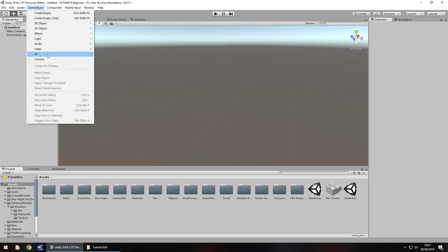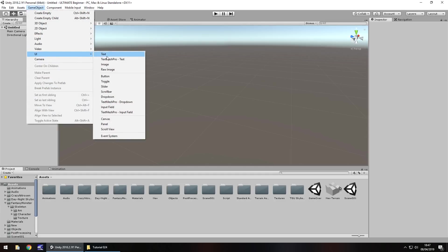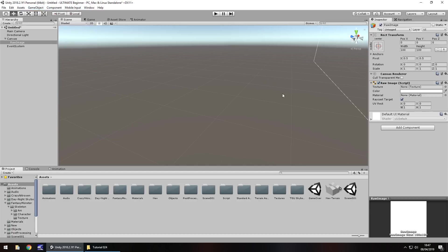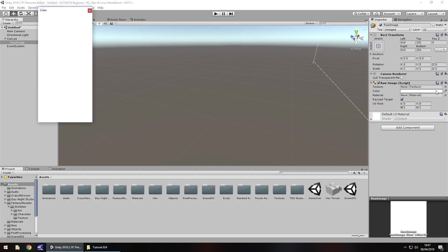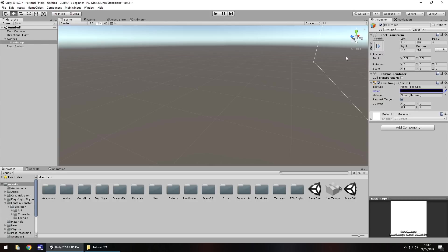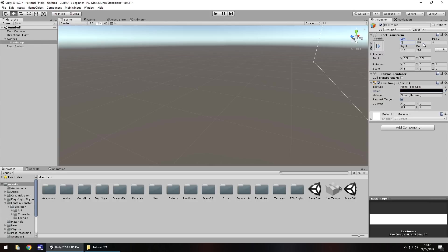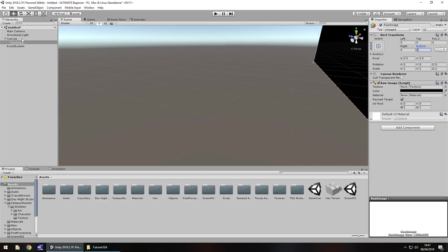So let's go to Game Object, UI, and let's go to Raw Image for now. We'll have this a big black background much like we have with the game over screen. I'm going to stretch it down here and colour it all black and zero everything out so it stretches across the entire scene.